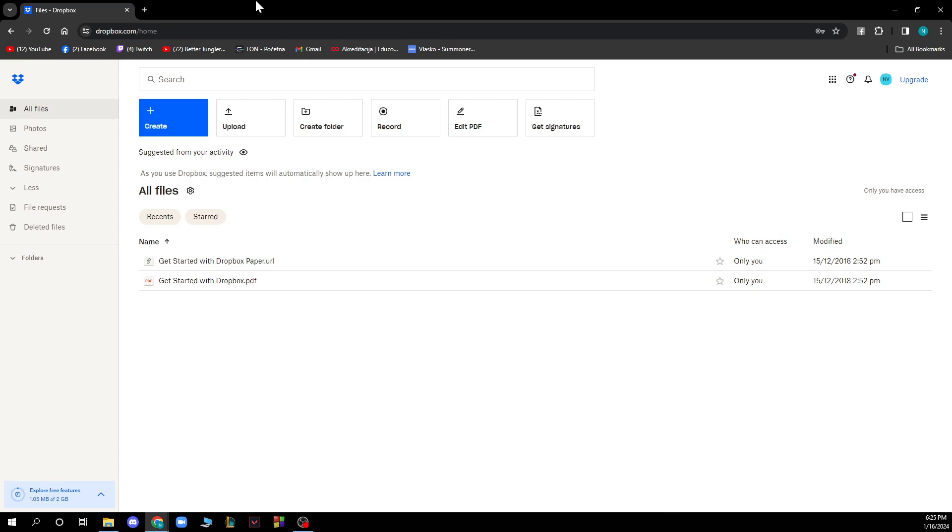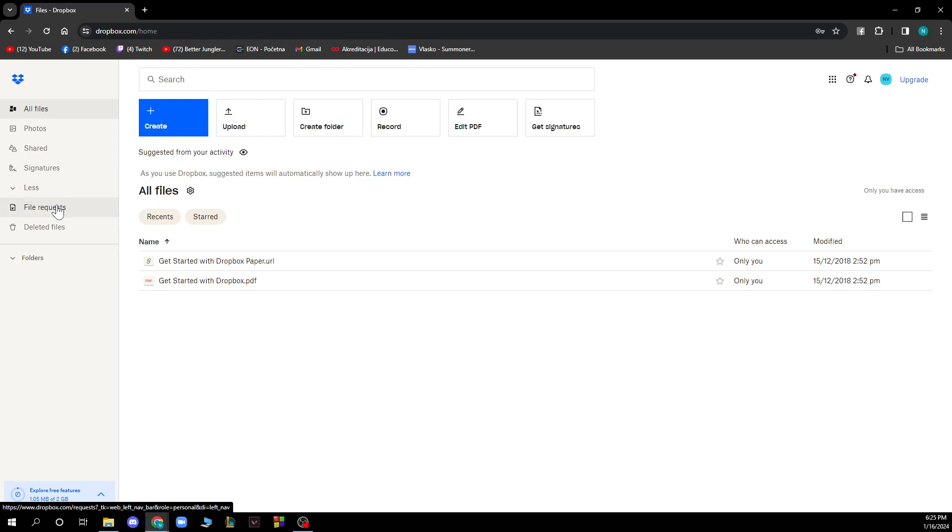Here you have a lot of options. You have all files, photos, shared, signatures, less, file requests, and deleted files.